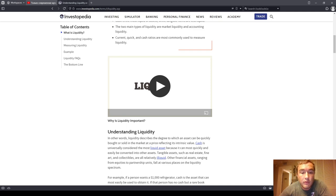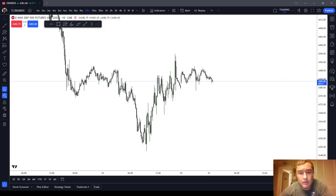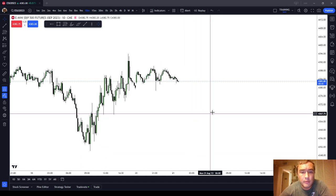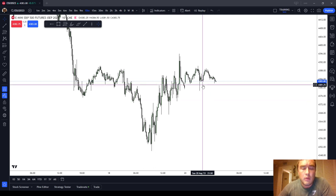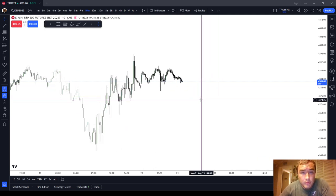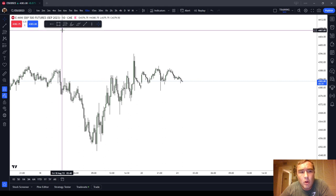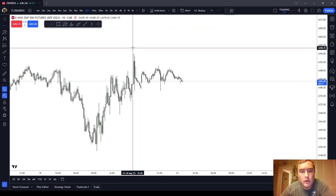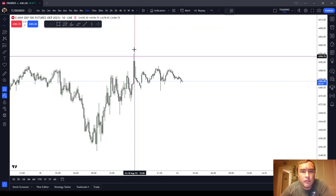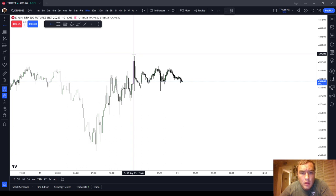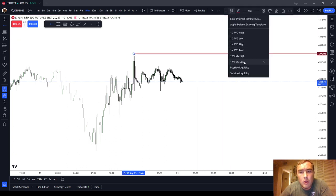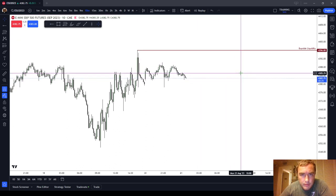Now I'm going to show you the day trader's definition of liquidity and talk about how it's a little bit different. Liquidity from a day trader's perspective is where the market is more fluid, or where there's a large number of resting orders located. Where are there always a large number of resting orders located? Above old highs and below old lows.